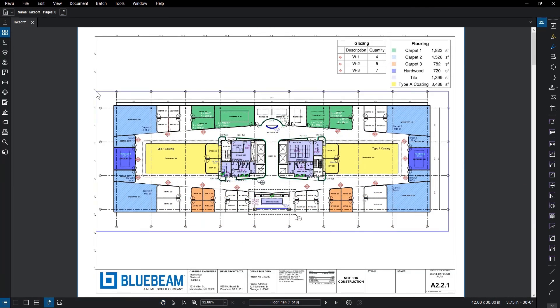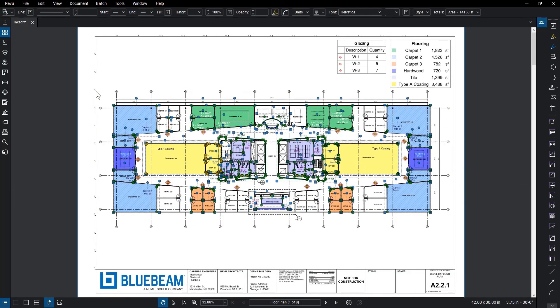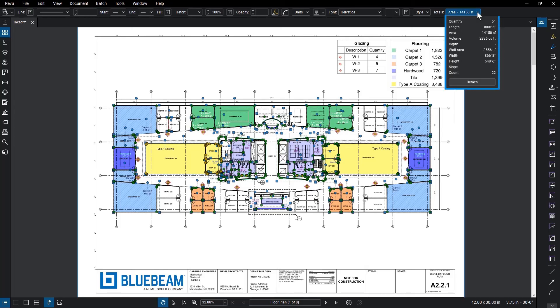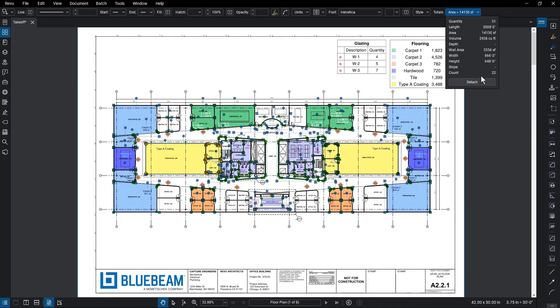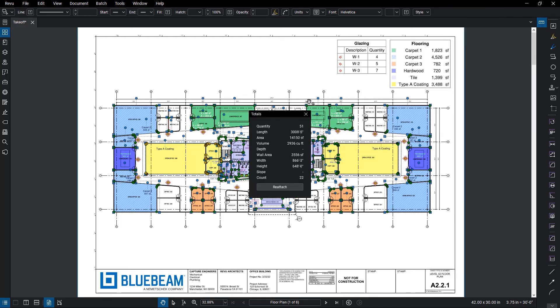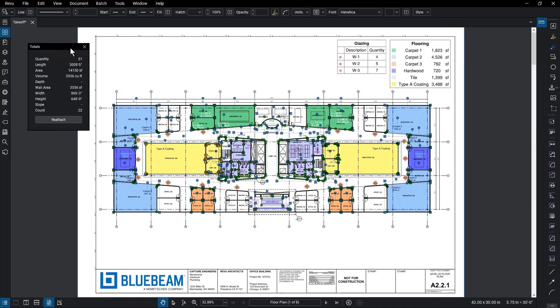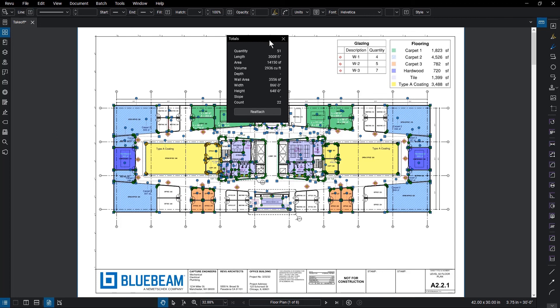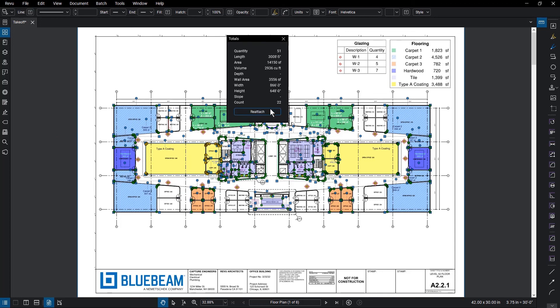Measurement totals have also been added to the Properties toolbar, showing the total of all measurements currently selected on the drawing. This function allows the user to see totals that might be useful within their current workflow. This menu can be detached and placed in a convenient place on your display for easier access to those totals, and reattached in its typical location just as easily.